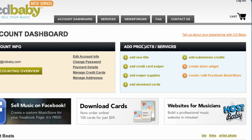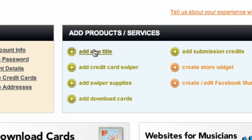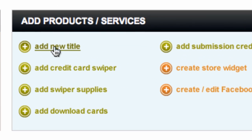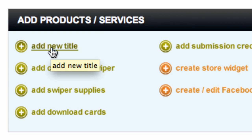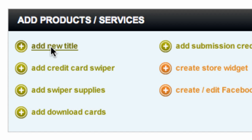The very top link in the add products box says add new title. Click on that.